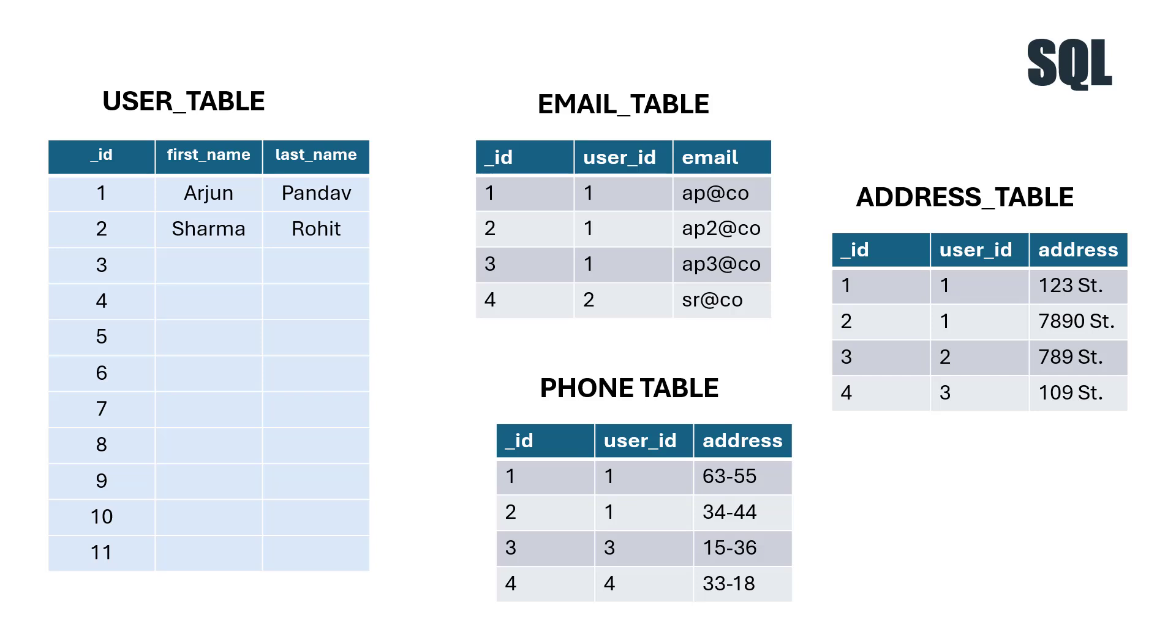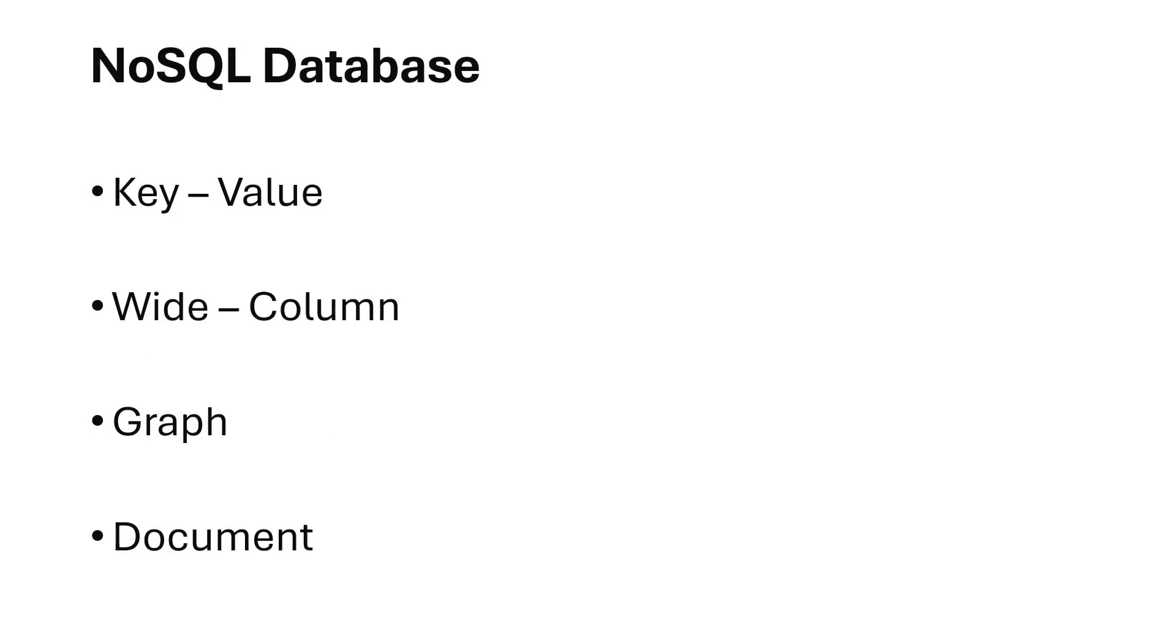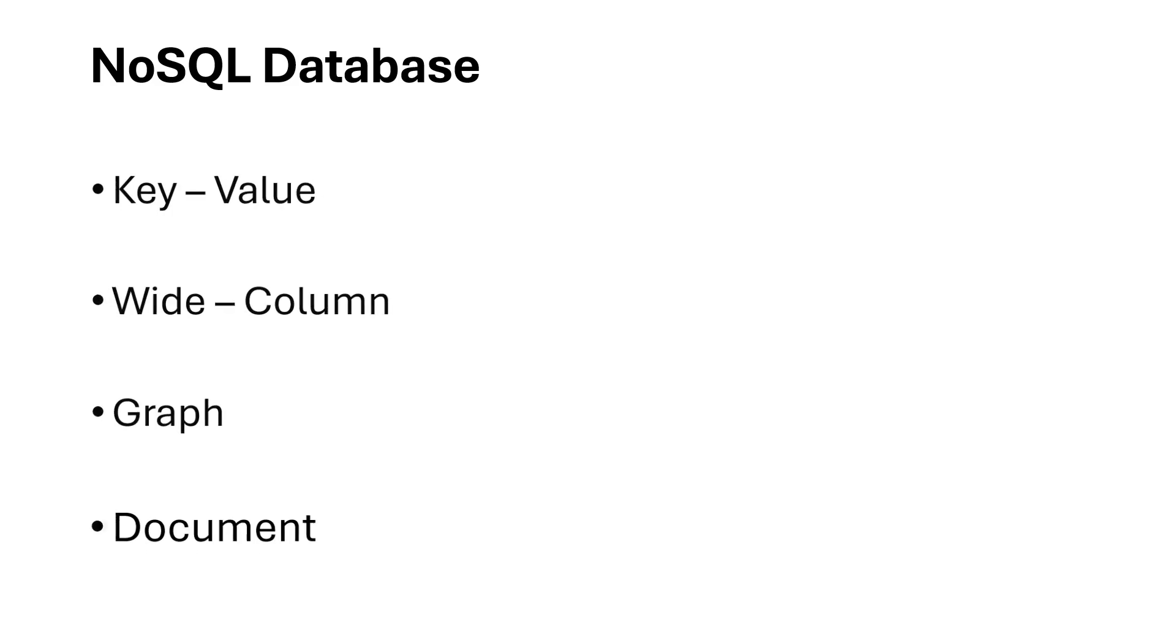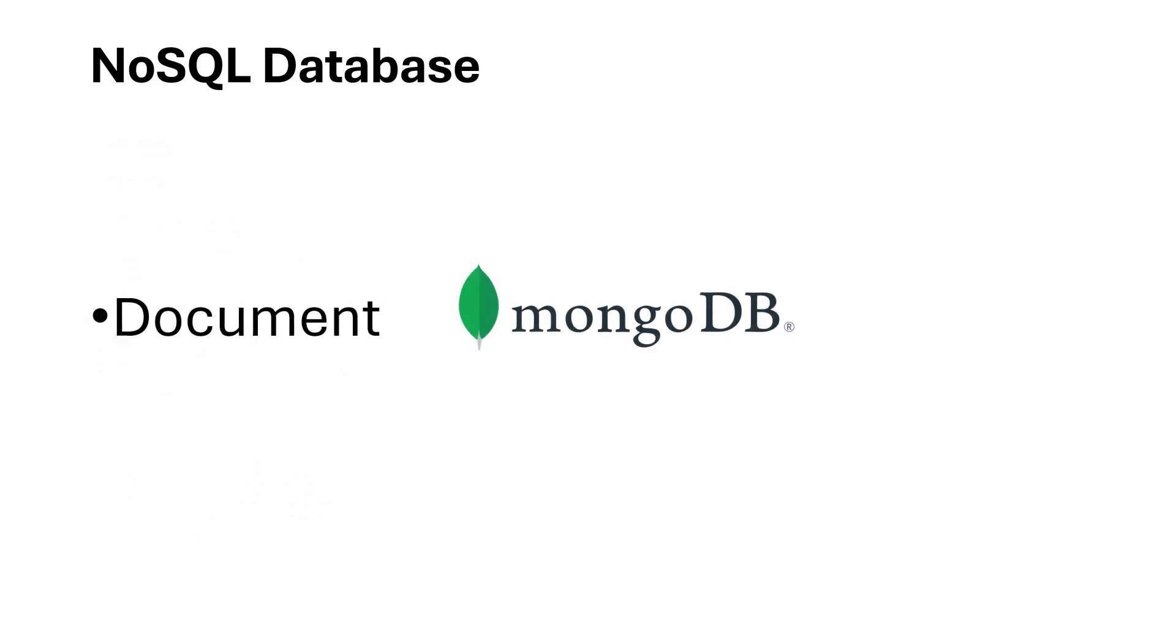Now let's understand how NoSQL or non-relational databases work. When it comes to NoSQL databases, we have four types: key-value, wide column, graph, and document. MongoDB is a document database.